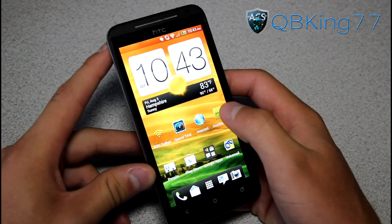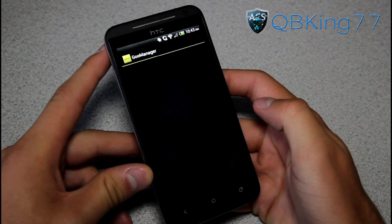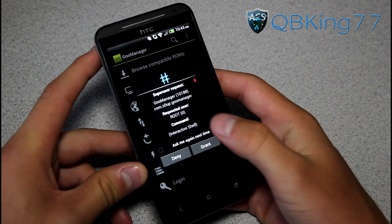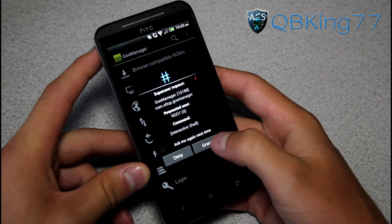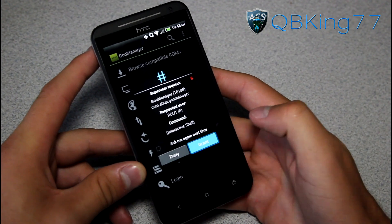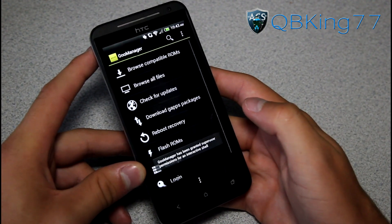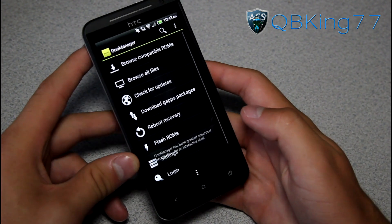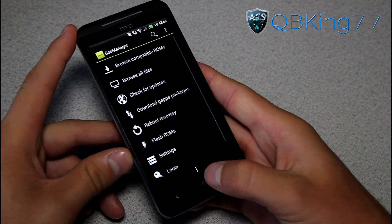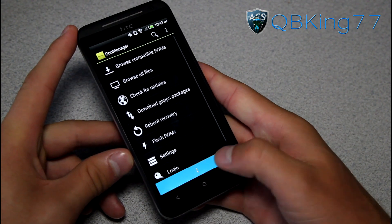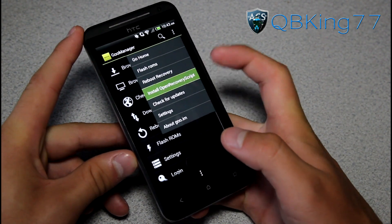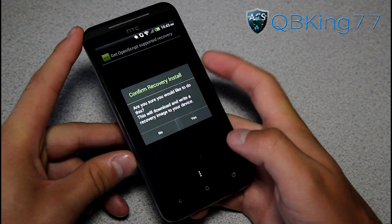Once you download it, go ahead and open it and grant it superuser permissions. It's going to ask for this, so you're going to need to grant it. Once you do that, we are ready to go. Press the menu button right down here and then hit 'Install Open Recovery Script.'